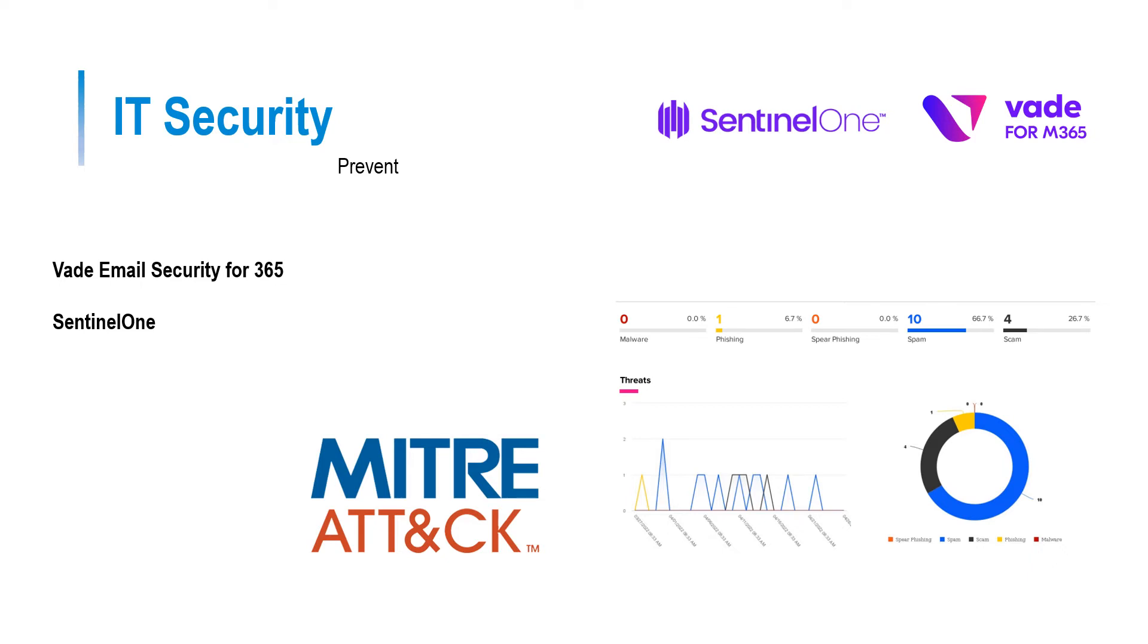Such as our partner security vendor, SentinelOne. SentinelOne ranks top out of all the competitors in the MITRE ATT&CK report, an independent security research body. This is just one of the many security options that MFTS implement to ensure your business is protected.